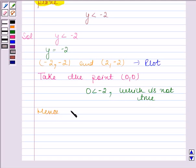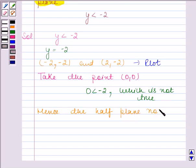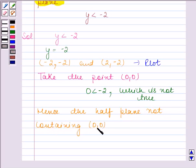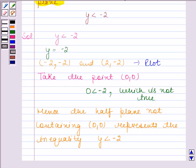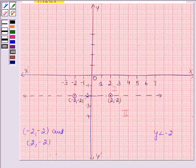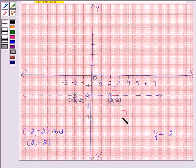Hence, the half plane not containing the point 0, 0 represents the solution of the inequality y less than minus 2. The second half plane does not contain the point 0, 0, so the solution region of the given inequality consists of the second half plane. Since we have a strict inequality, the line will not be included in the solution region.